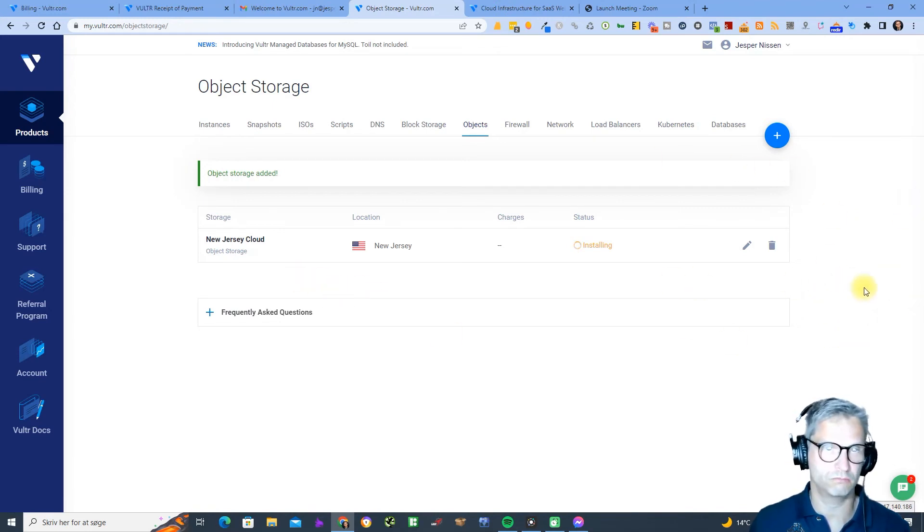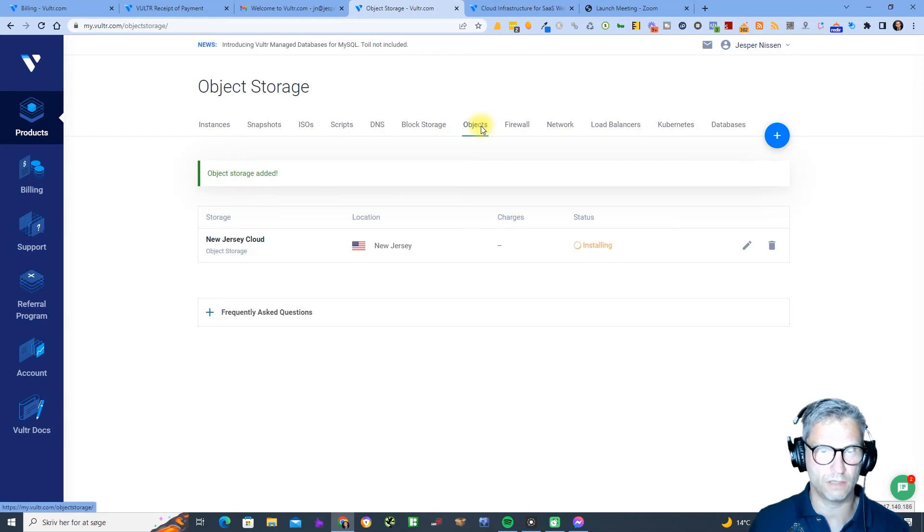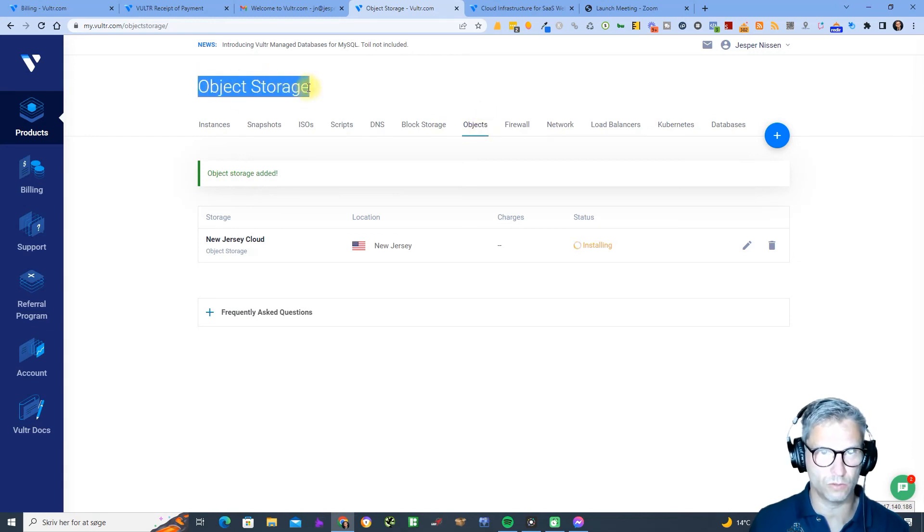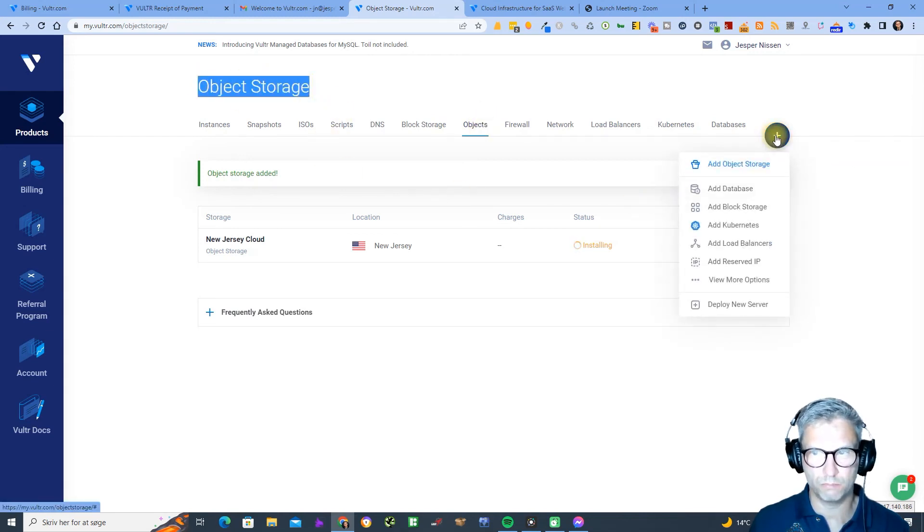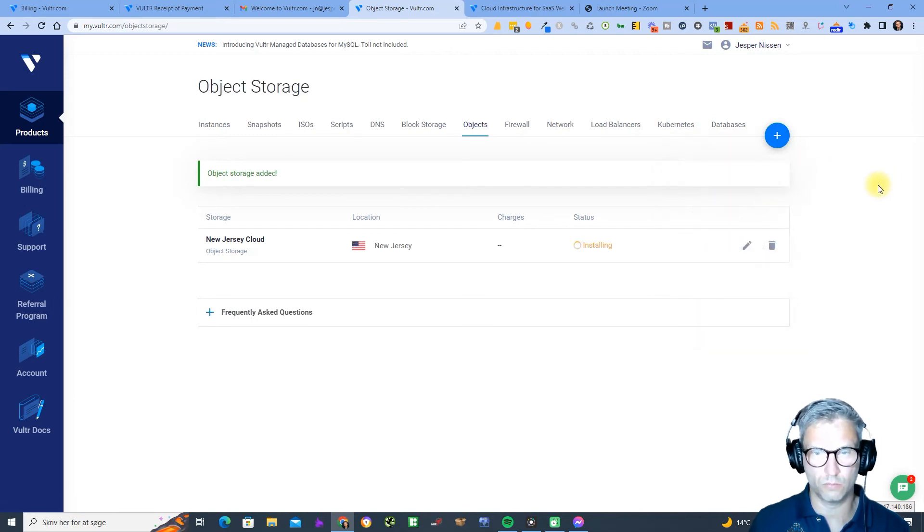You will need to just navigate around but it's object storage, this is what we're looking for. Then click on this plus button and add object stores, this is what you're looking for. So now it's thinking.